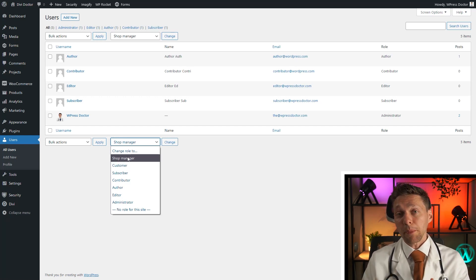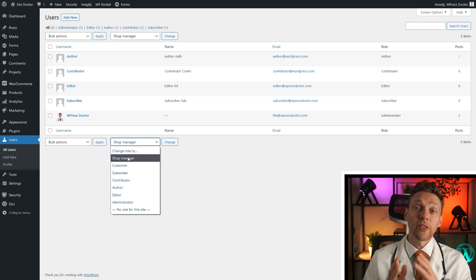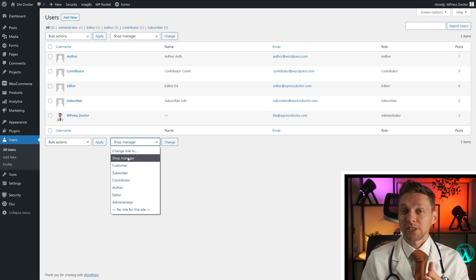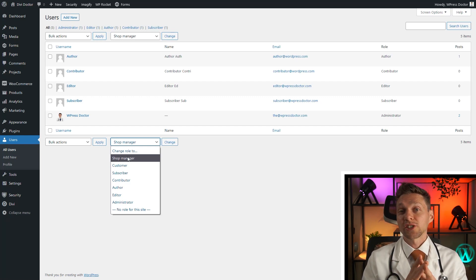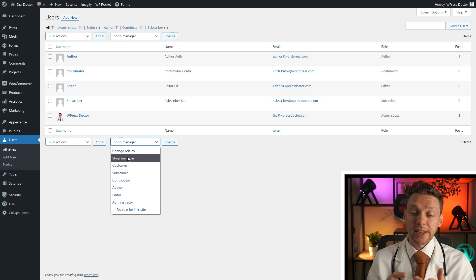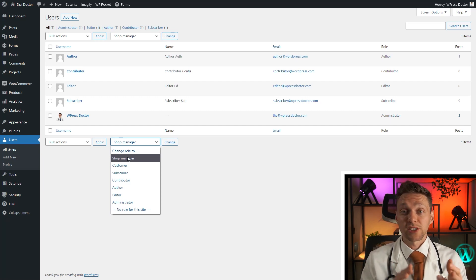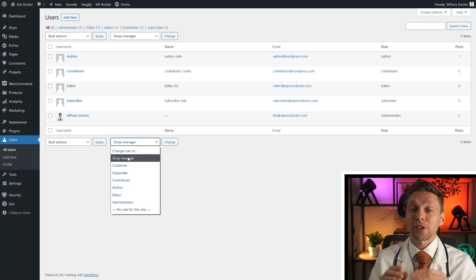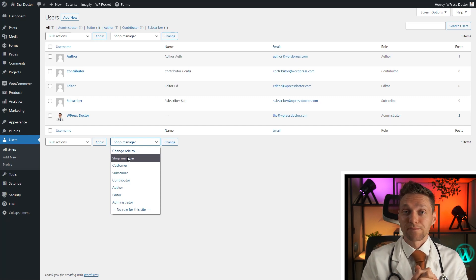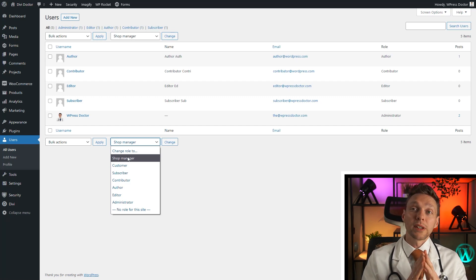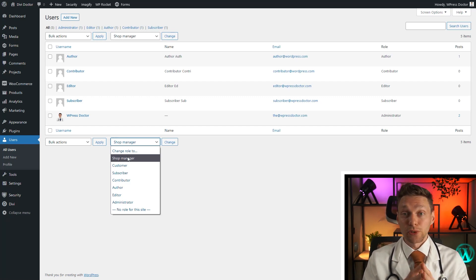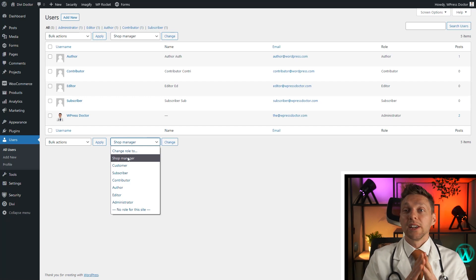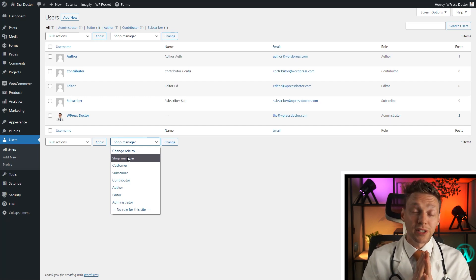A shop manager has the role of editor within WordPress. So they can change any posts and pages on your website. And they also can change every setting within WooCommerce. They can add products, change products, change the setting of WooCommerce. That's what they all can do. So the shop manager is very useful if you have someone who is adding new products to your shop or is talking to customers or sending out all the products and changing the status of your orders. So the shop manager is very useful.